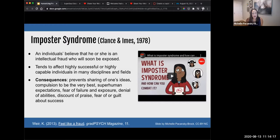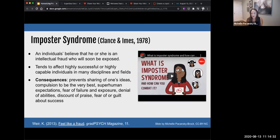One of the mindsets that can influence the performance of individuals in higher education, as well as in life in general, is imposter syndrome, also known as imposterism — it goes by different names. Let me know in the chat if this is a new concept to you.